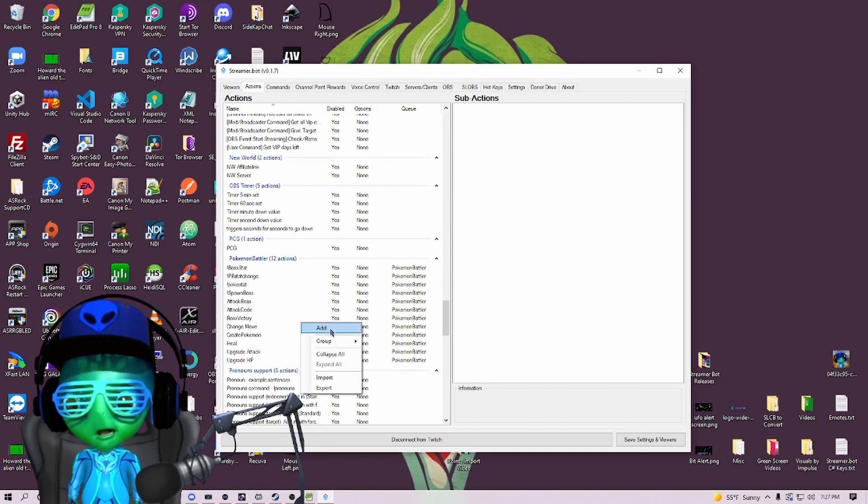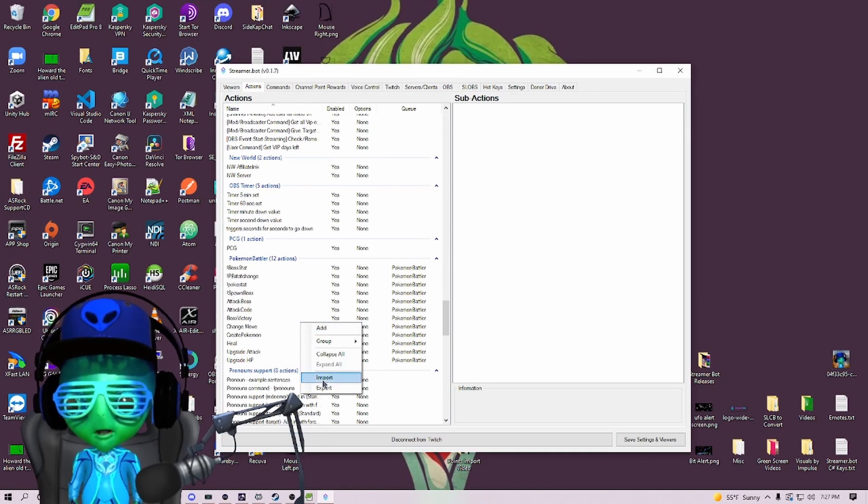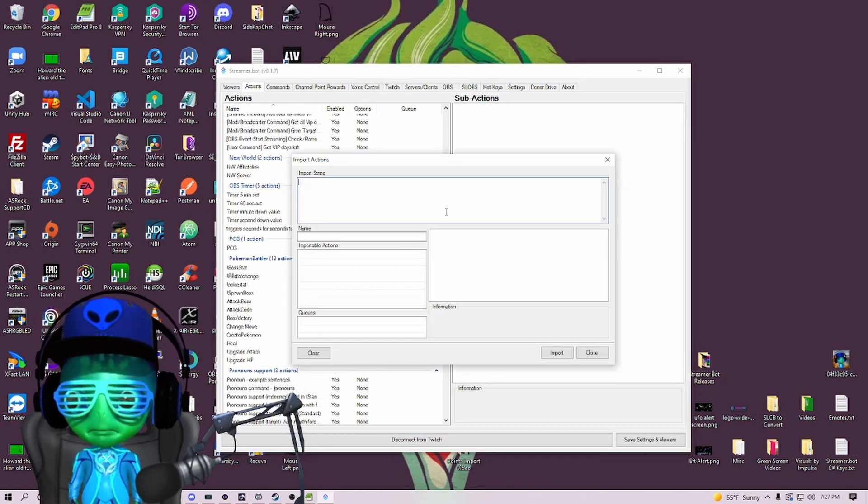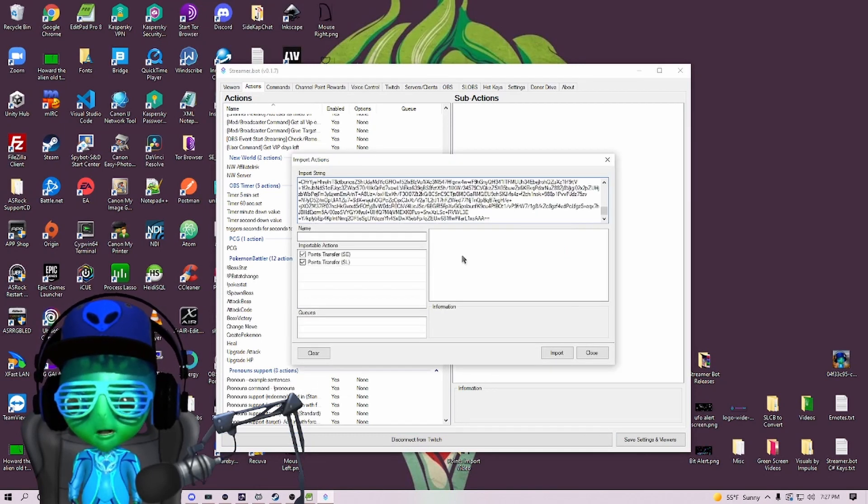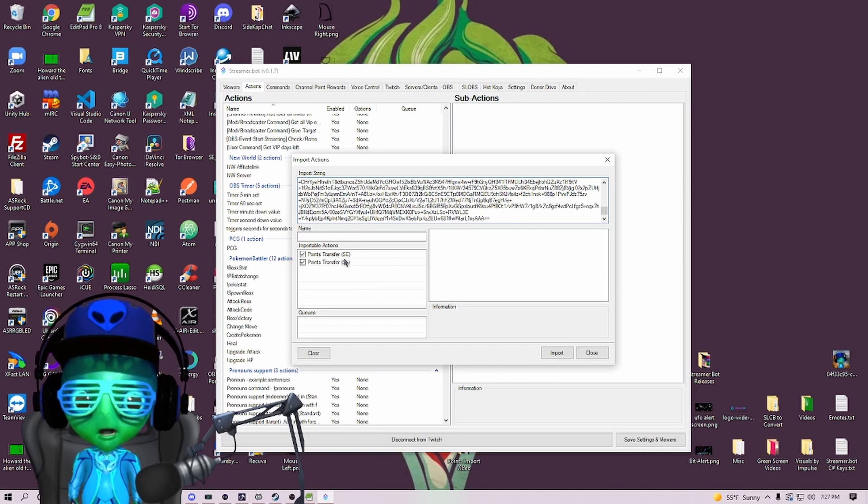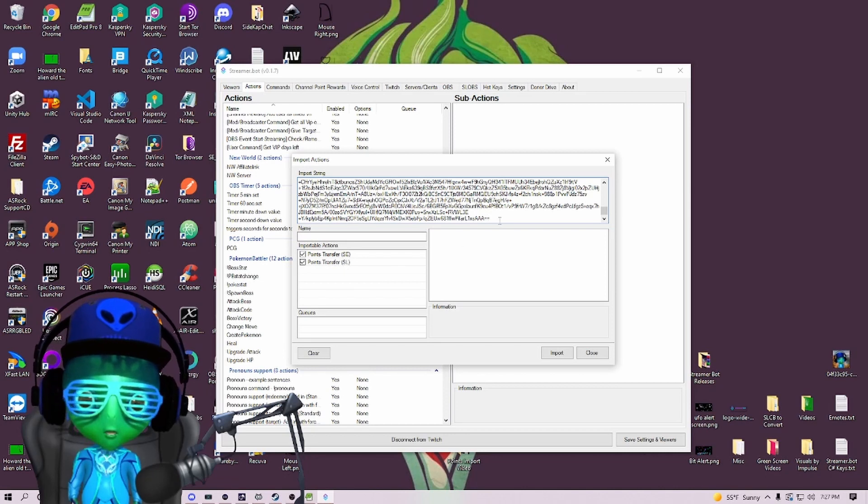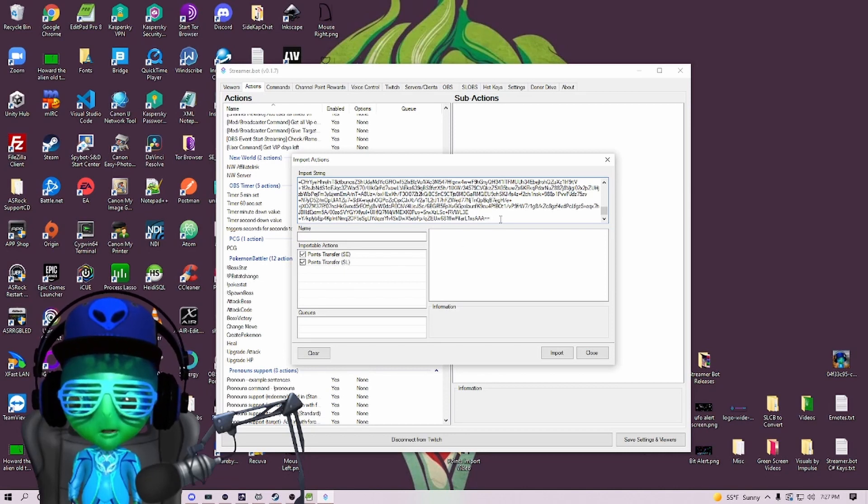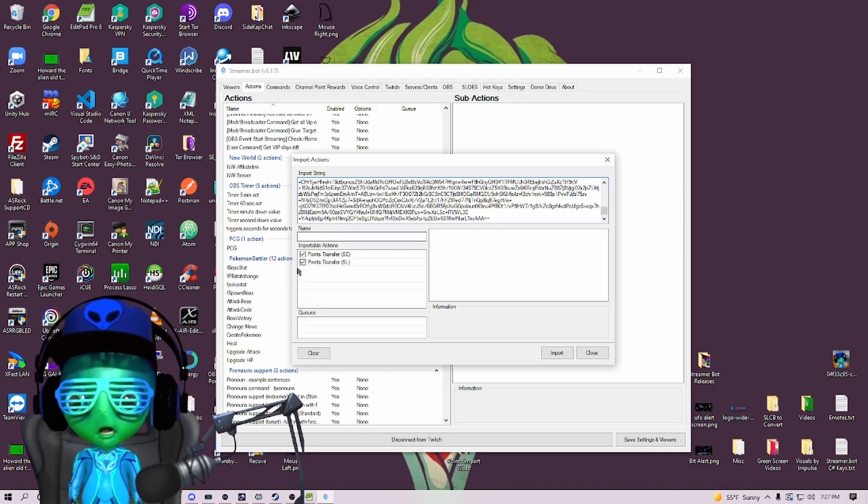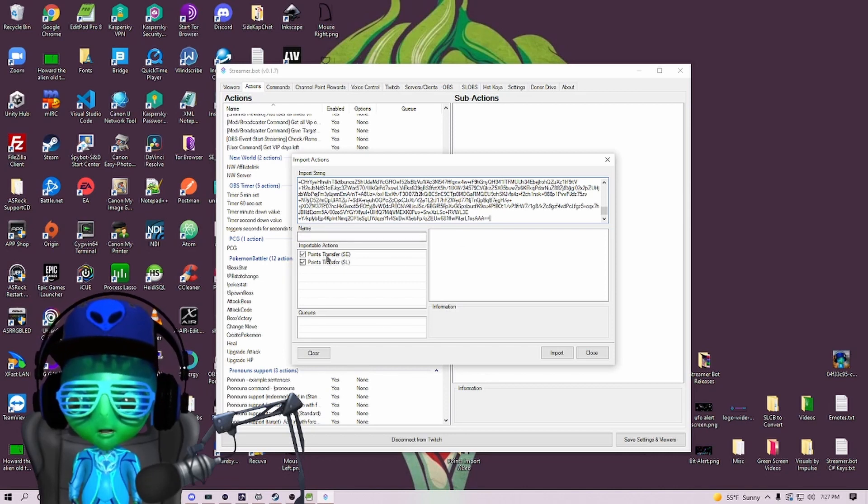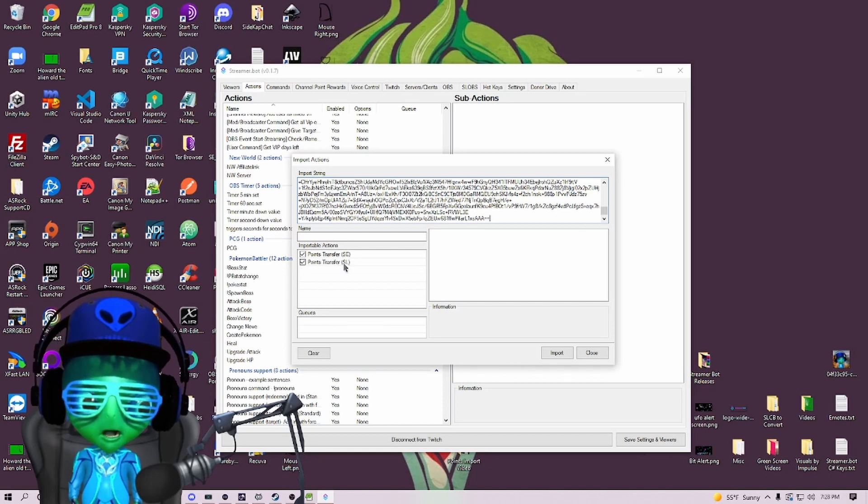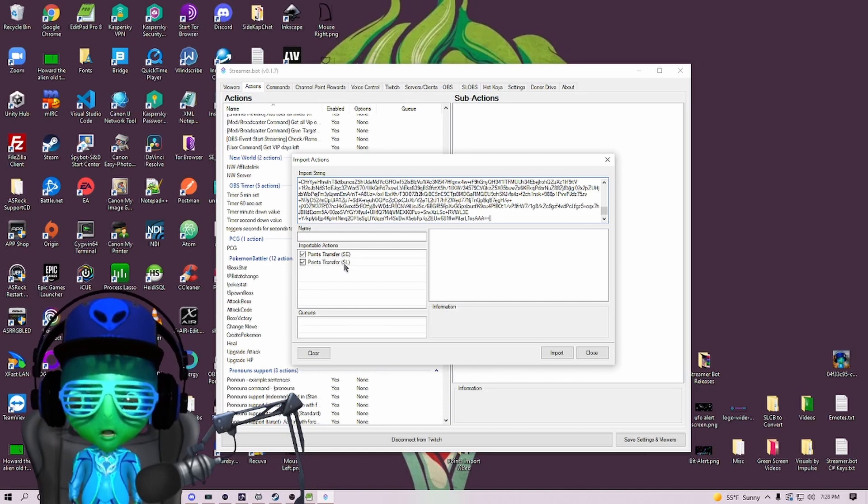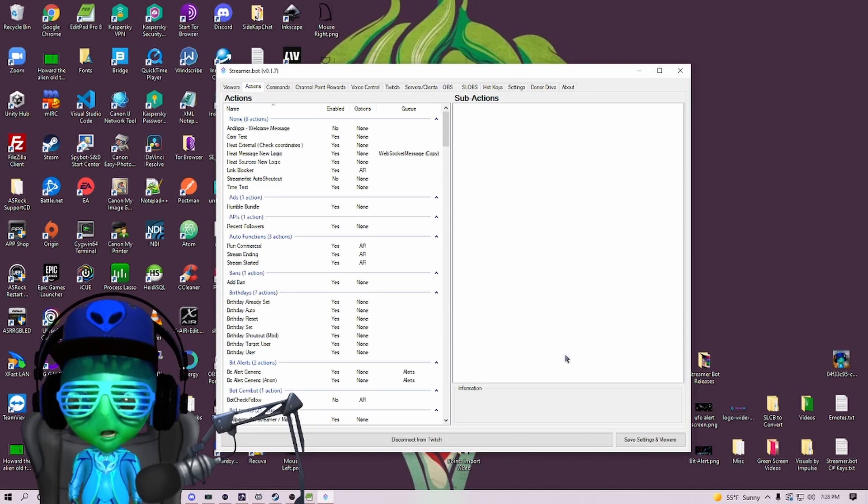We're going to copy the import code and then we're going to import, paste, and make sure there's no trailing spaces or anything. You should see two importable actions: Points Transfer SE and Points Transfer SL. Then we're going to hit import.